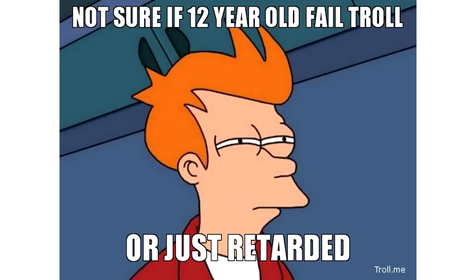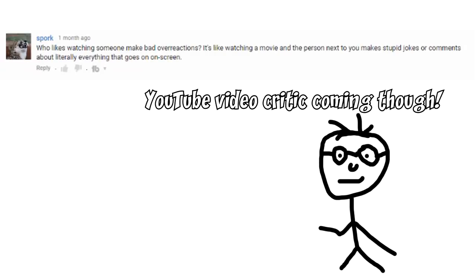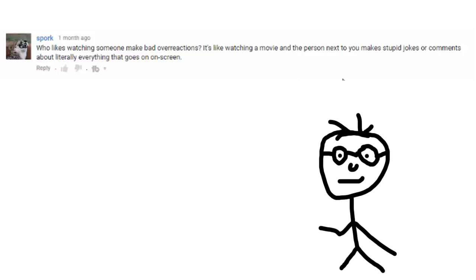See I'm a hater, I go hard listen, let's begin. Who likes watching someone make bad overreactions? It's like watching a movie and the person next to you makes stupid jokes or comments about literally everything that goes on on screen.